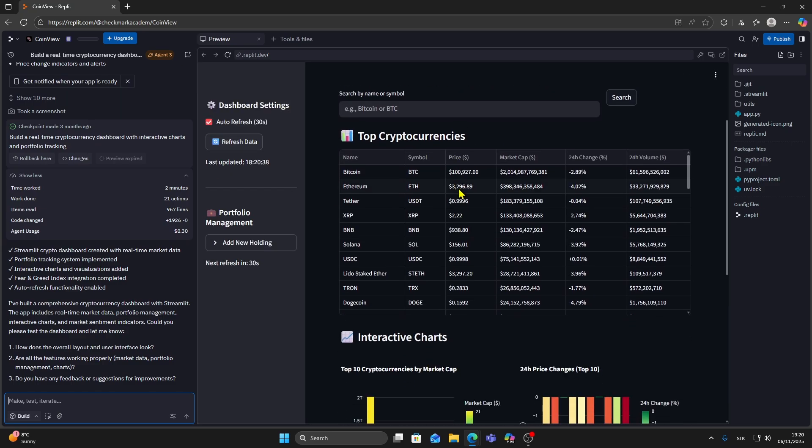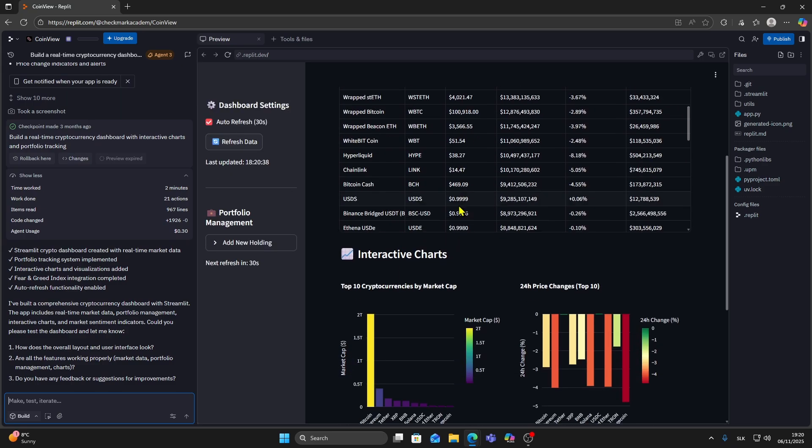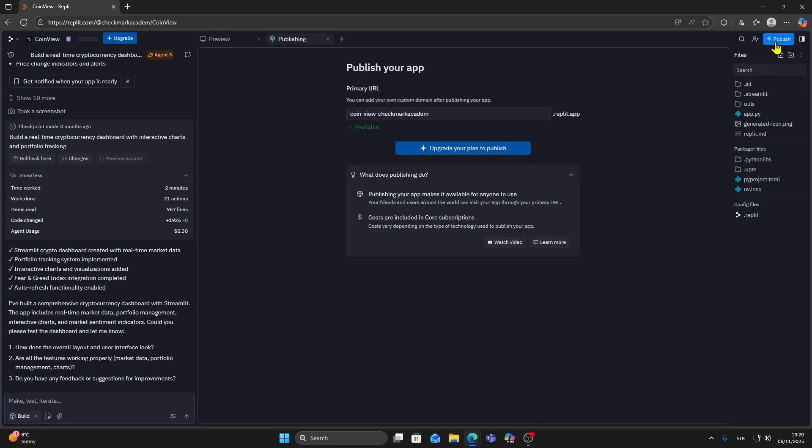Here's my example, a cryptocurrency dashboard. If you want to publish your project, hover your mouse over the top right corner and click on the blue publish button.